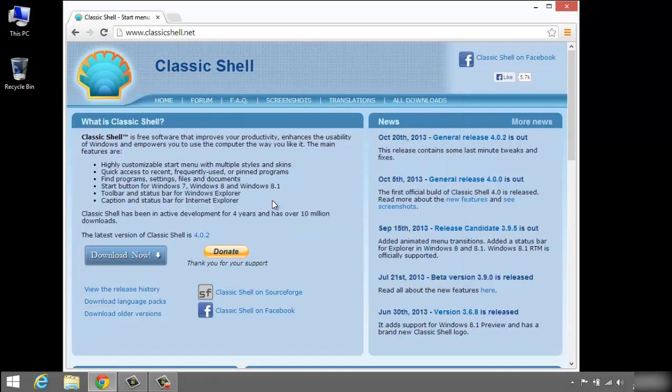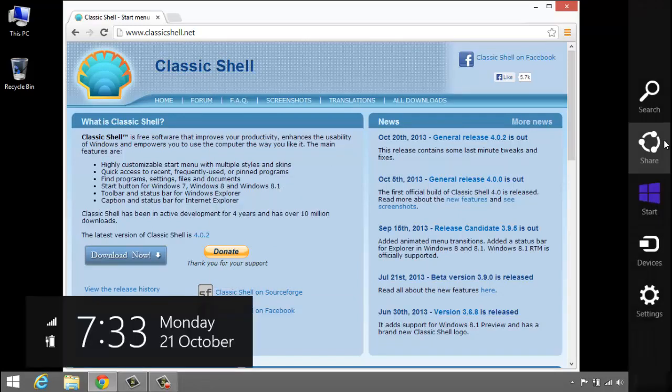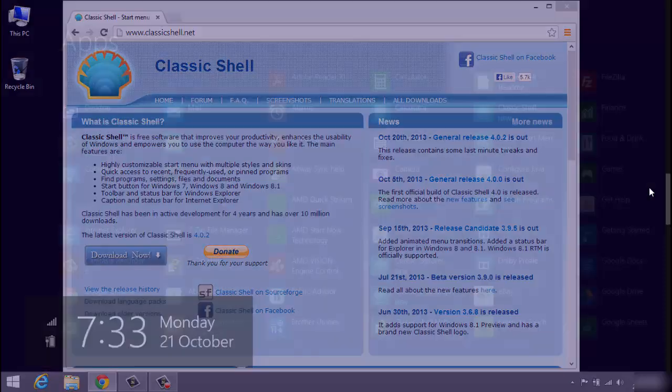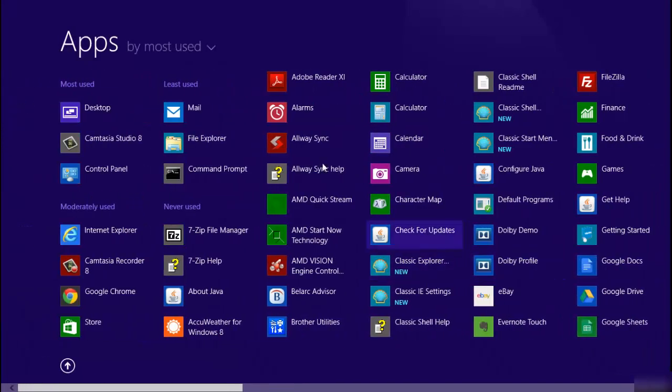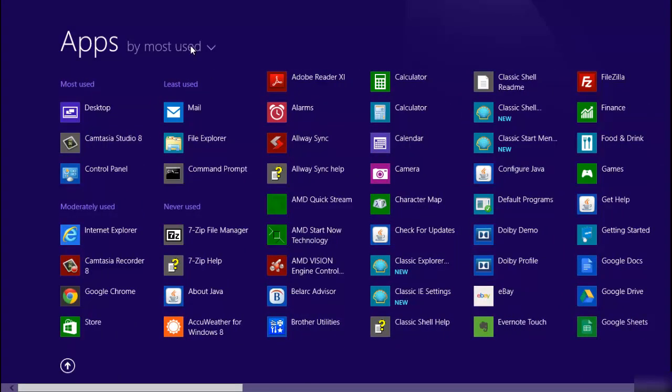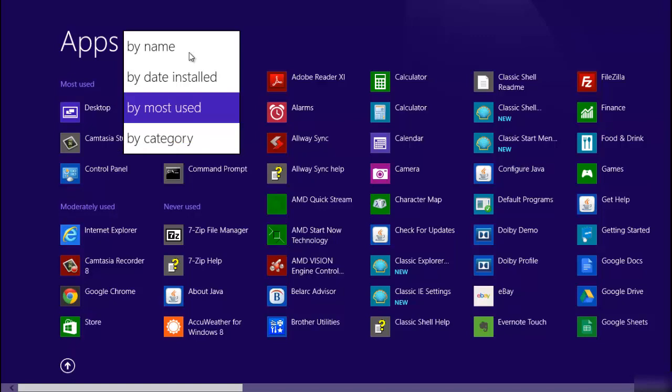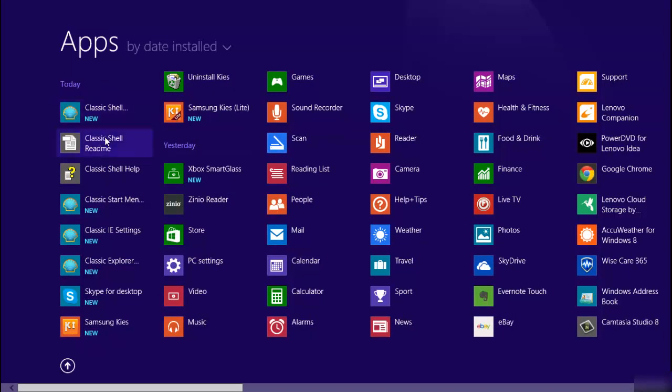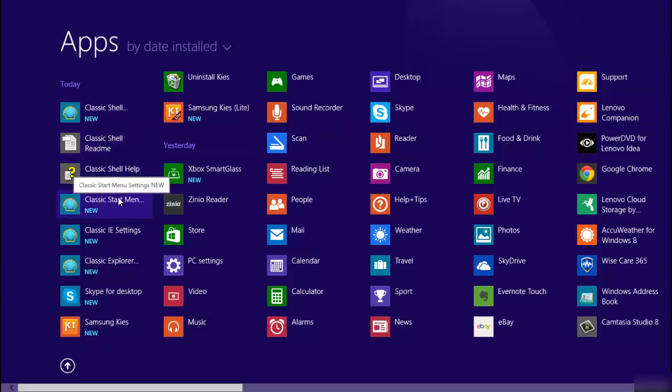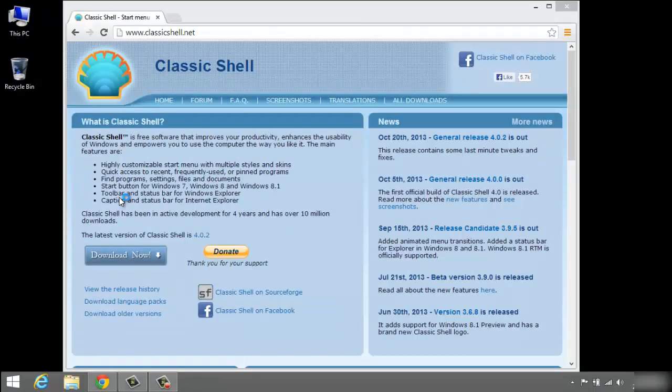Okay, so now what we're going to do is go to Start. Just to make this quick, let's go by date installed. Okay, so now you'll see we have Classic Shell here. We have Classic Shell Start Menu - this is what we want here.